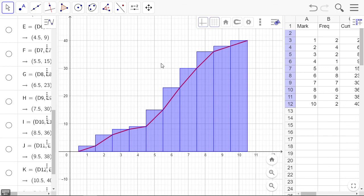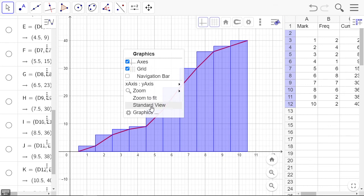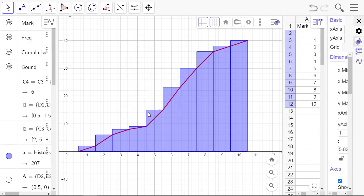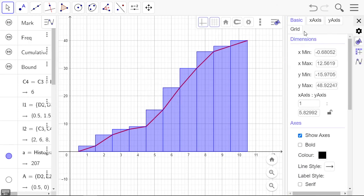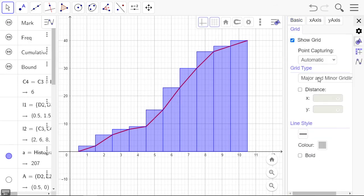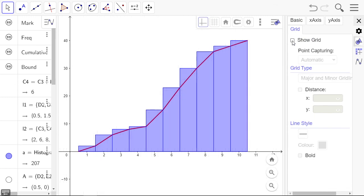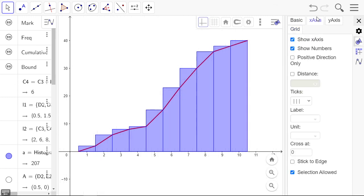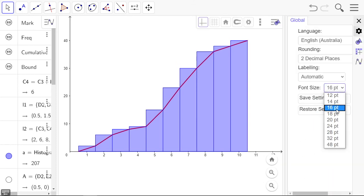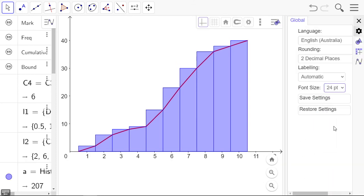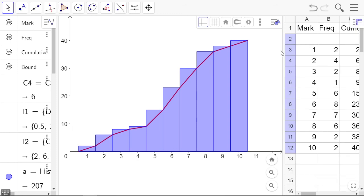And there we have it. We can just fix up a few little things: turn the grid off, show only the positive, and we'll even change the font to something nice, big, and readable.